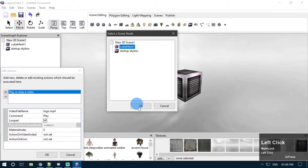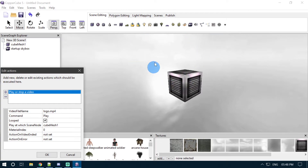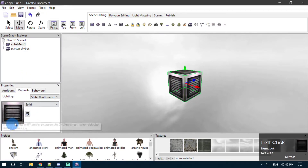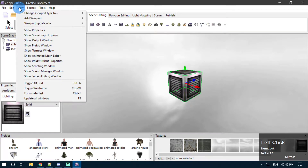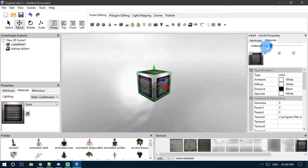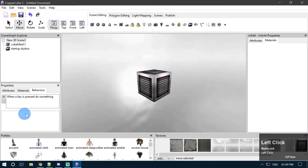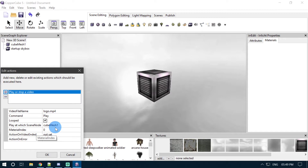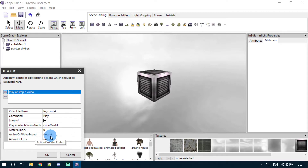Then we have to select the scene node on which we want our video to be played. I'm going to select this cube mesh. I want my video to be played on this cube mesh, then we have to specify the material index on which we want our video to be played. For this particular object we have only one material slot. If you go to materials you will see it has only one material slot, so the material index this material slot uses is zero. By default it comes with zero, so we don't have to make any changes to this value.